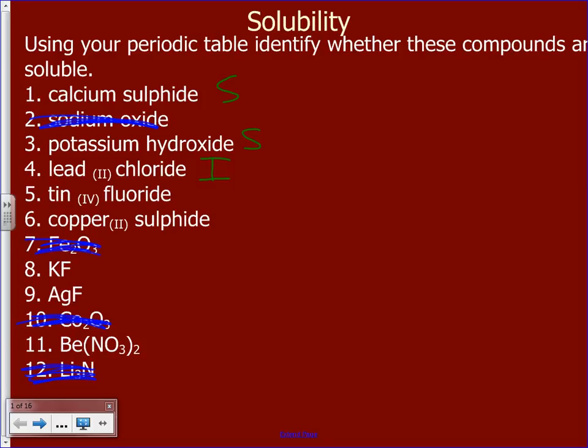For tin-4 fluoride: fluoride is the second column over, soluble with most things, and Sn is not listed in the lower row, so we can assume that one is soluble. Copper-2 sulfide: sulfide is soluble with about six or seven things, but copper is not listed in the first row, so that one is insoluble.